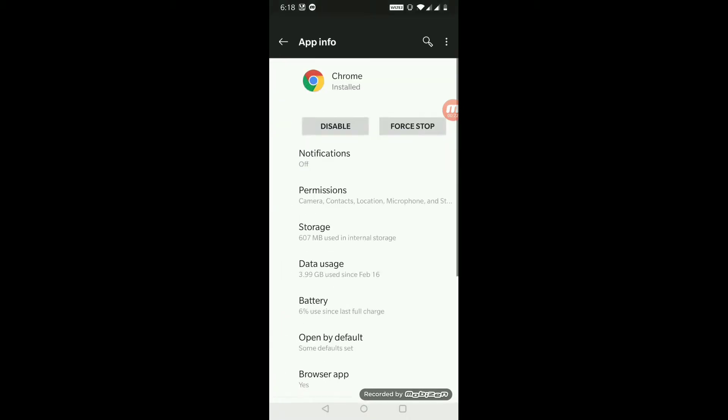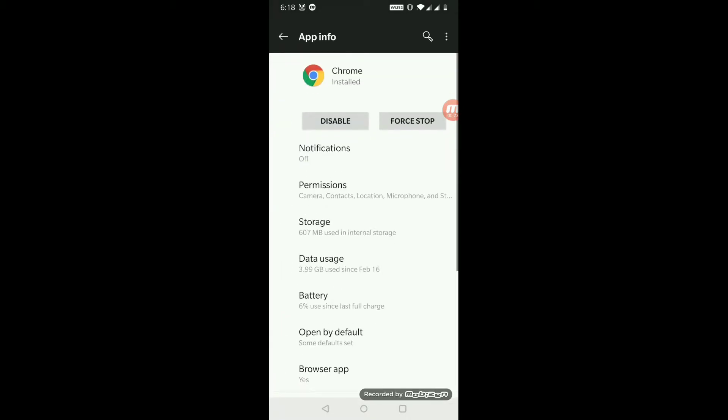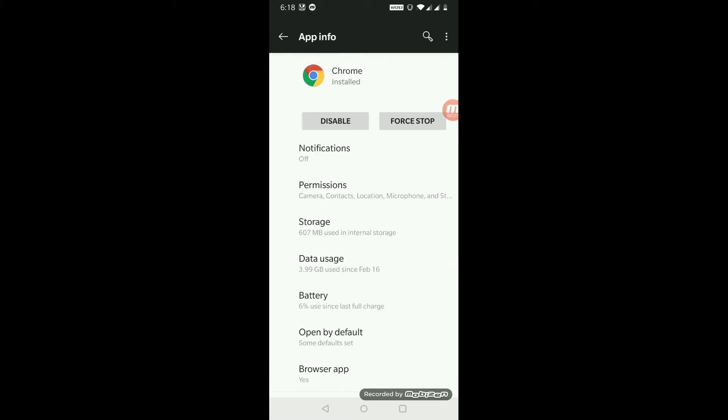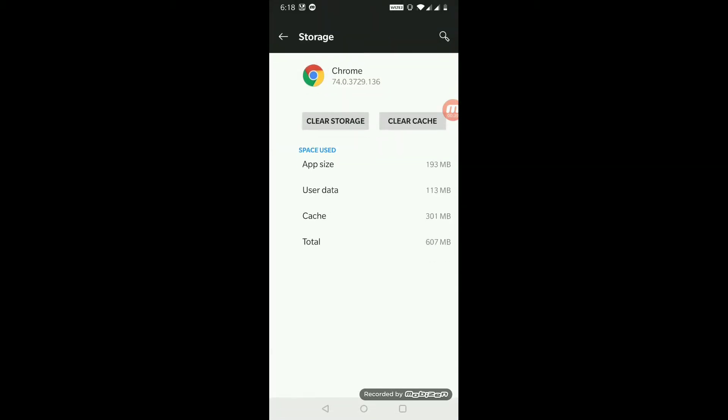Yeah, Chrome. Go into storage. Under storage you'll have two options: clear storage and clear cache. We need to perform both of them.